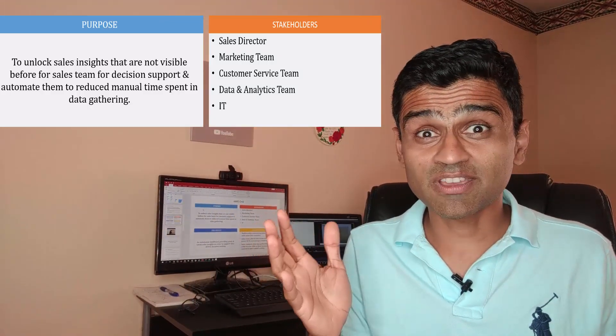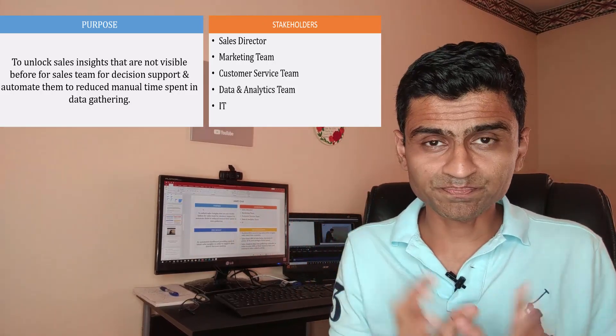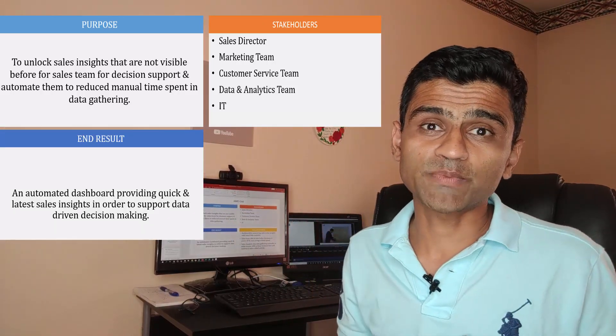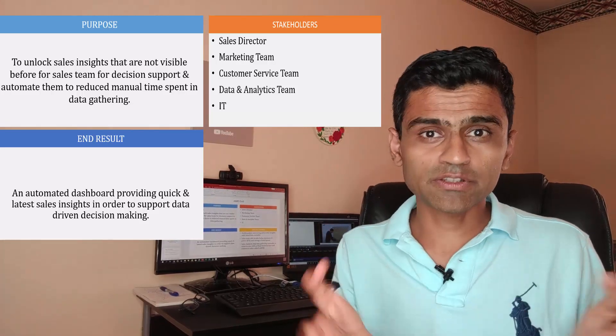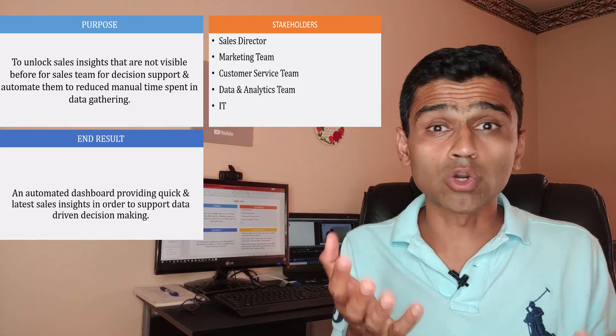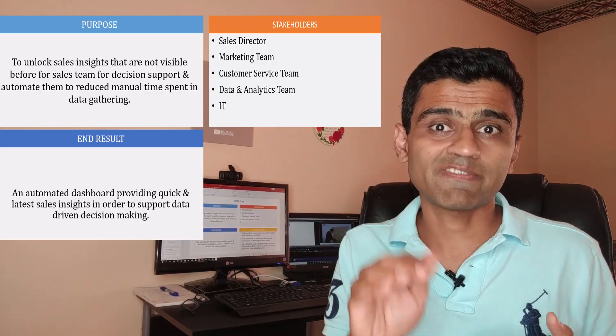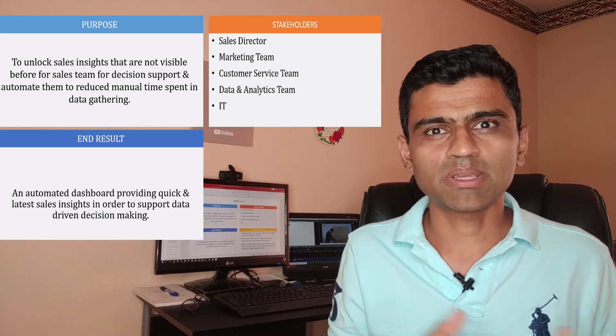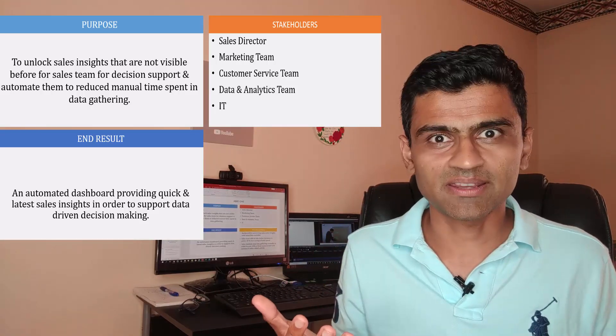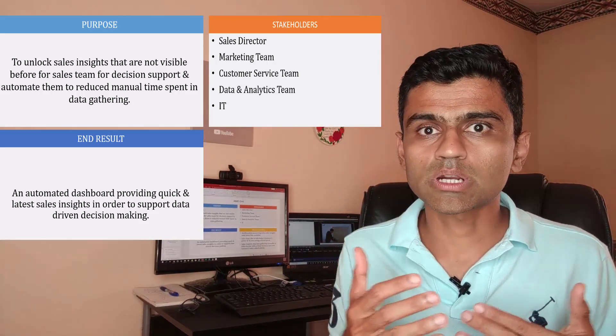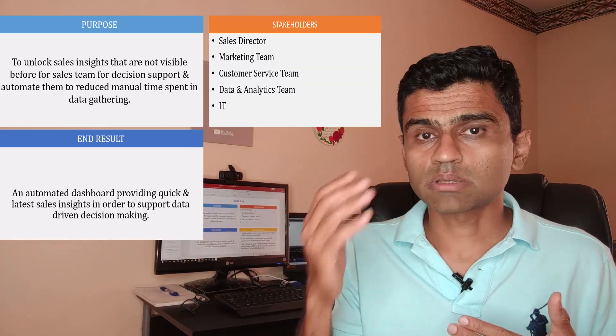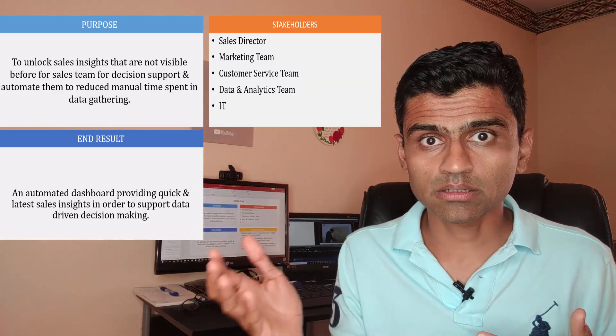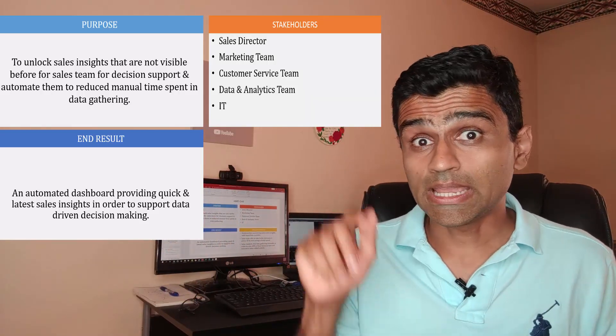The third component to AIMS grid is the end result. After the project is over, what do you want to achieve? We need to define that very clearly. It cannot be a vague statement that I want to generate sales insights. In our case, the end product will be a Power BI dashboard, something that our sales director or even regional managers can go and look into and it gives you real-time information on your sales numbers.